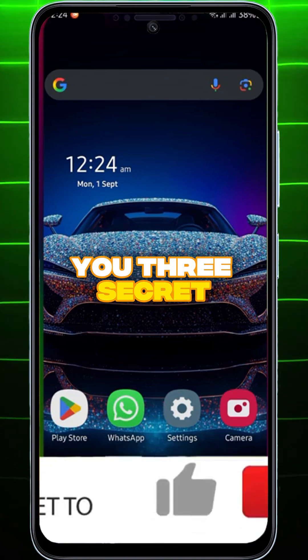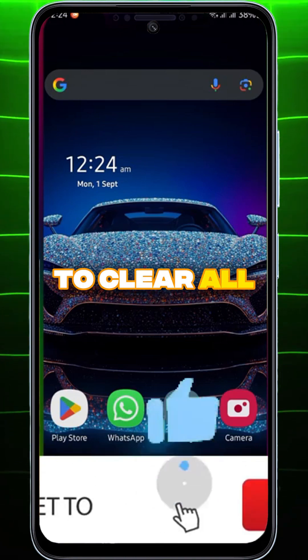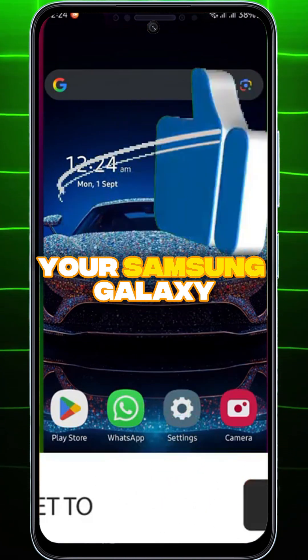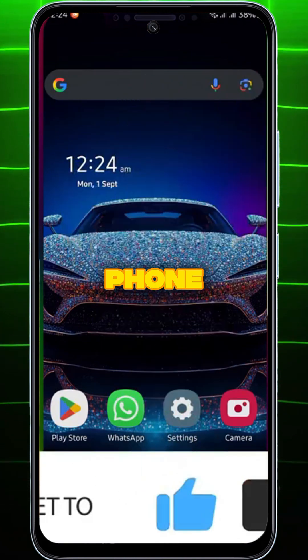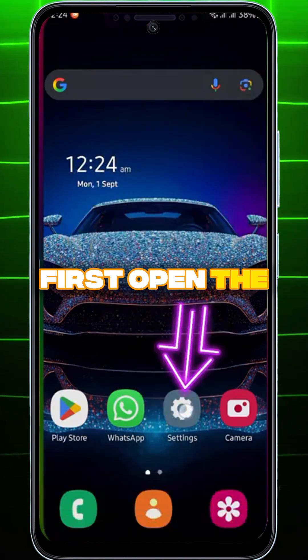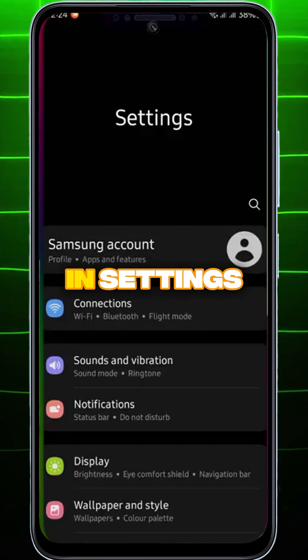Today I'll show you three secret tricks to clear all the cache on your Samsung Galaxy phone. First, open the Settings app.